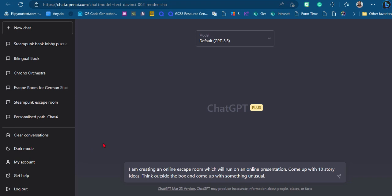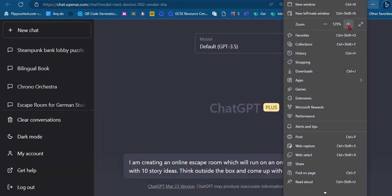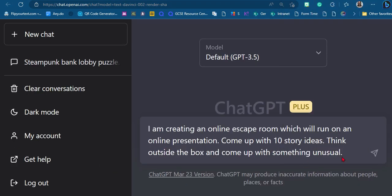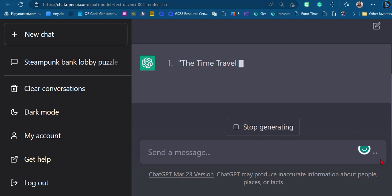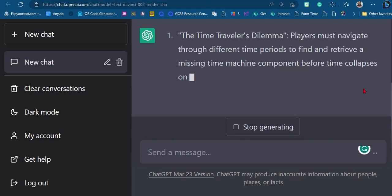The important thing is that you write a good prompt — you tell it exactly what you're doing and what you want out of it. I've written: 'I'm creating an online escape room which will run on an online presentation. Can you come up with 10 story ideas? Think outside the box and come up with something unusual.' If you don't say that last part, it will come up with more normal ideas like a treasure hunt or a spy story.